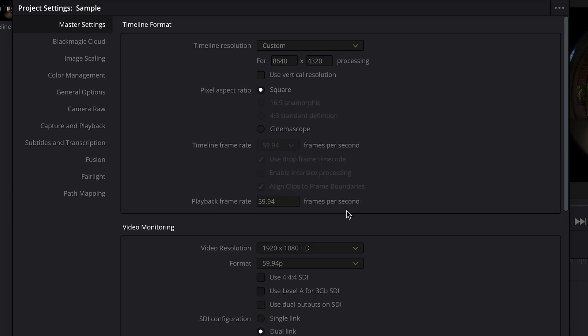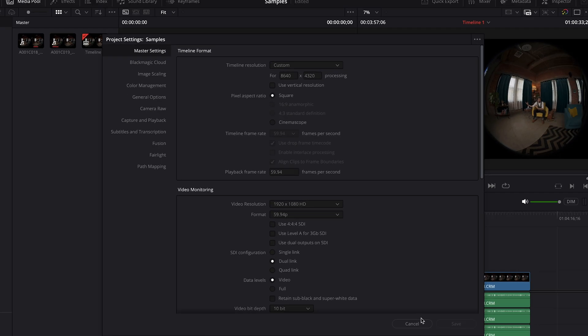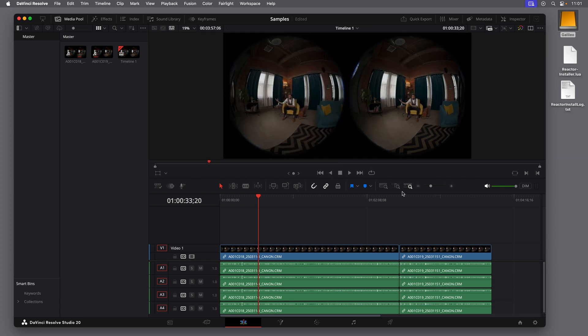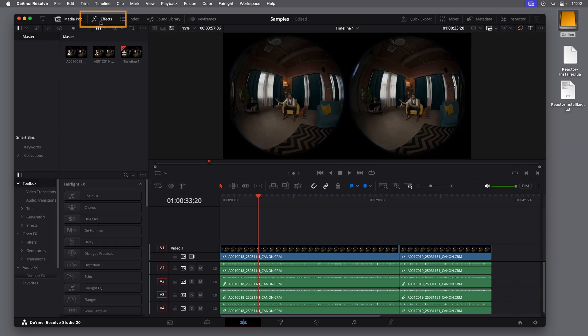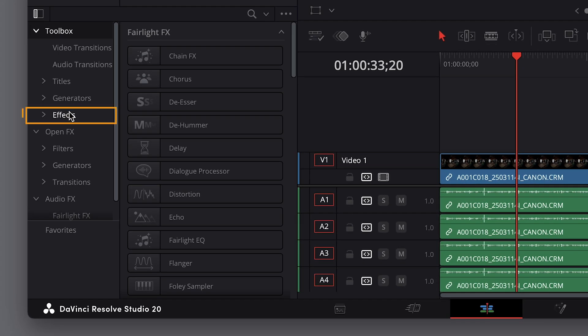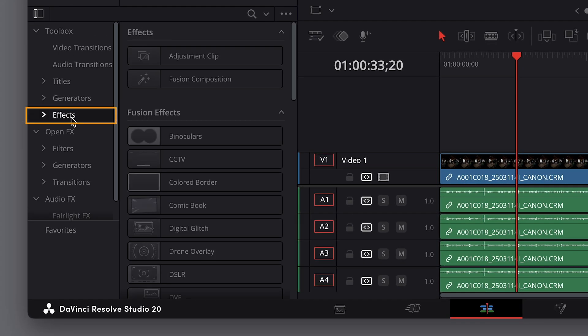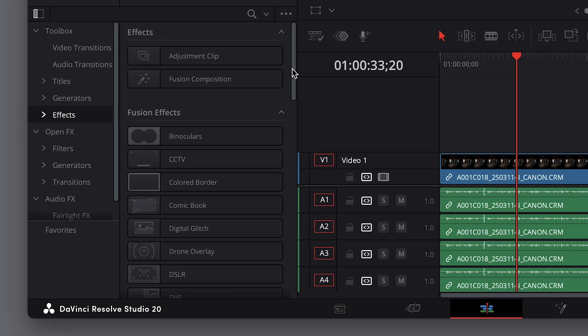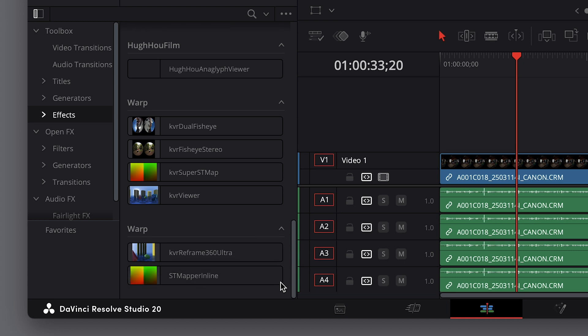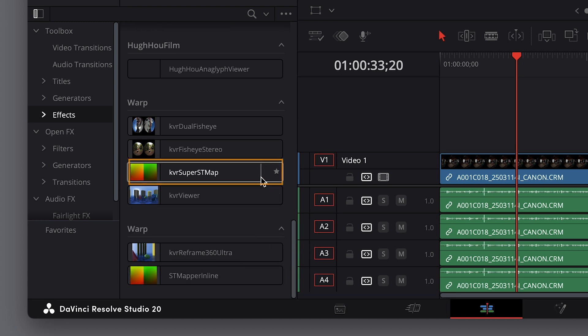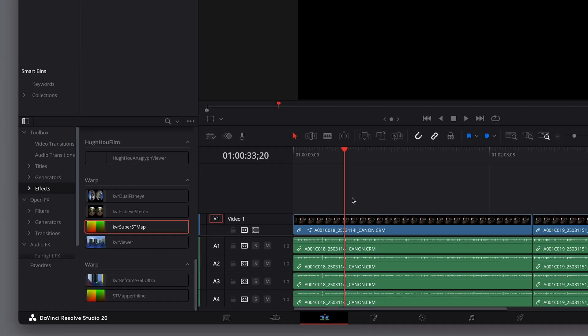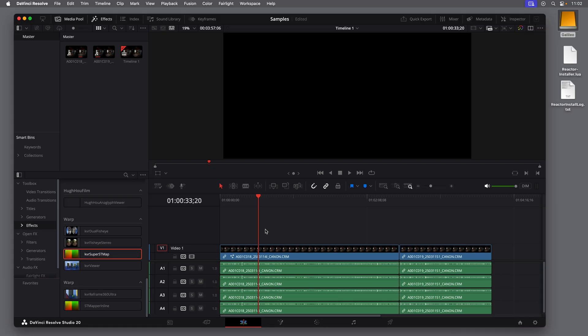So back in the project, we'll start by converting the dual fisheye footage into the equirectangular format. In the top left, click the Effects button to open the Effects panel. Select the Effects category. Scroll down to the Warp section and find the KVR Super ST Map. This is one of the Cardiverse tools that we installed. You can drag that directly onto a clip in the timeline. And at first, the image just goes black. If you see a prompt asking you to select a file, just close that for now.